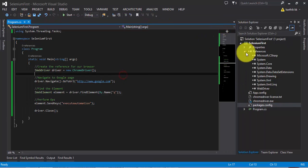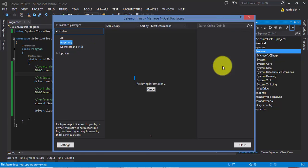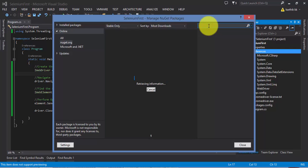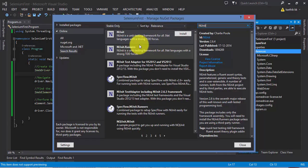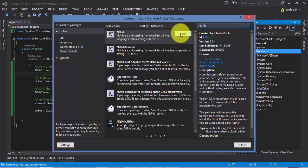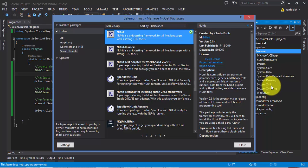And then you need to add a reference to NUnit. For that, I'm going to manage NuGet Packages and then search for NUnit. As you can see here, we have NUnit here, so I'm going to click Install. This will add a reference to my project.